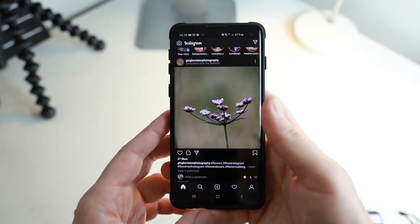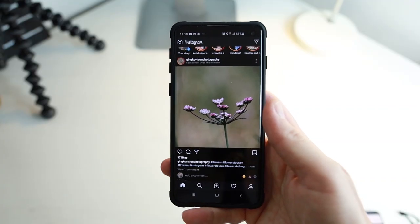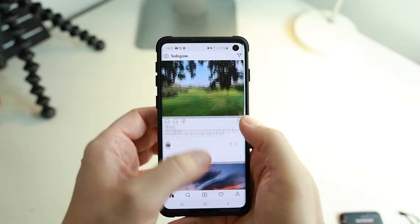If you want to dark mode your Instagram app on your Android phone, you've come to the right place. In the next minute I'm going to show you how to do this and it's super simple. Let's not delay this process any longer — let's jump in and get started.